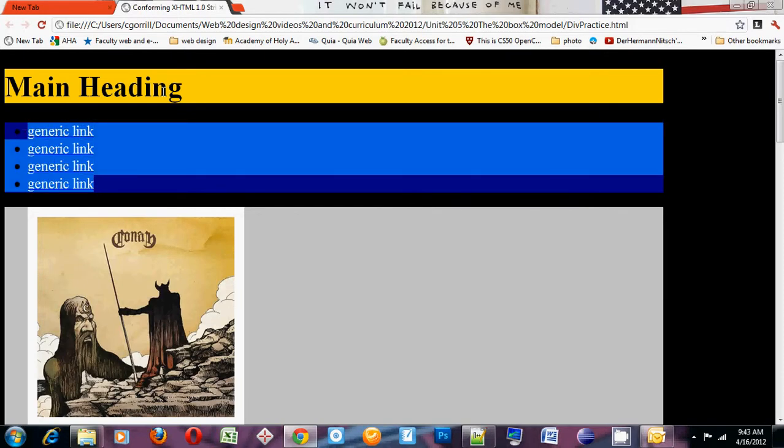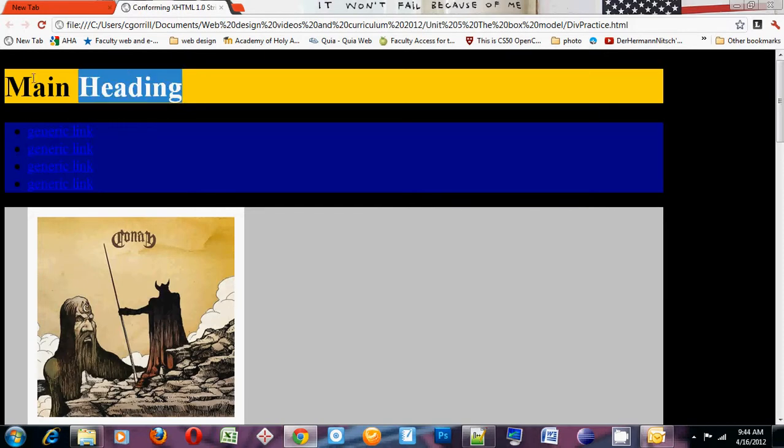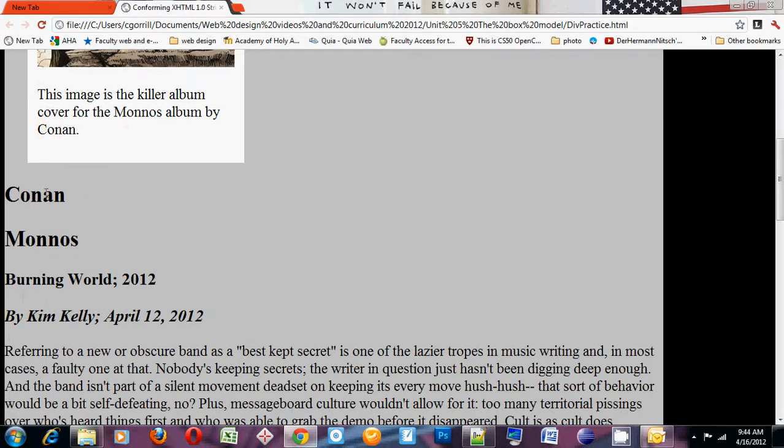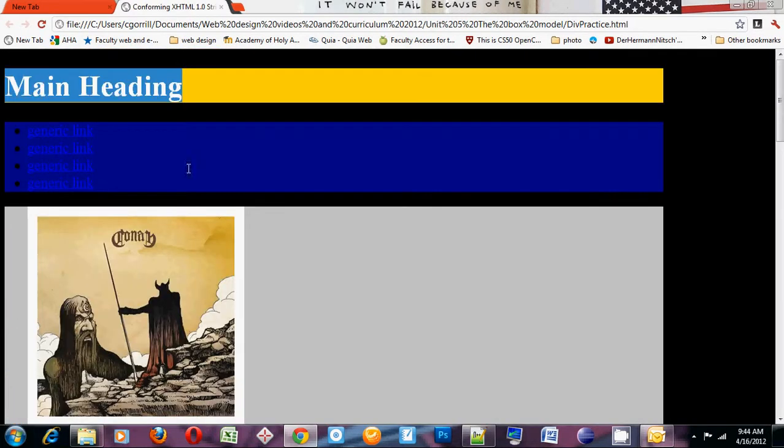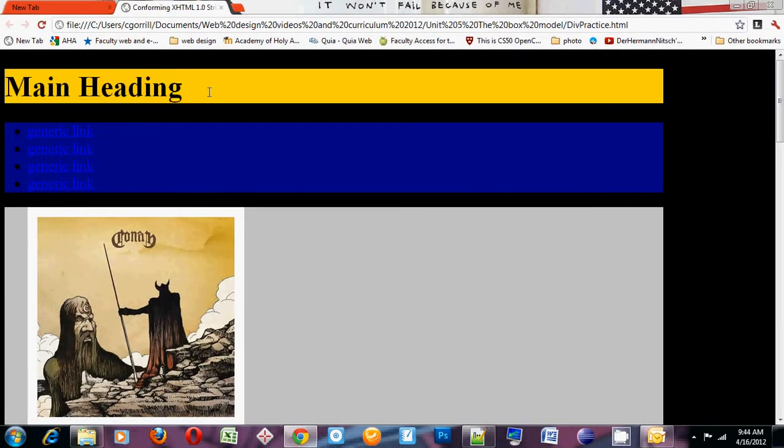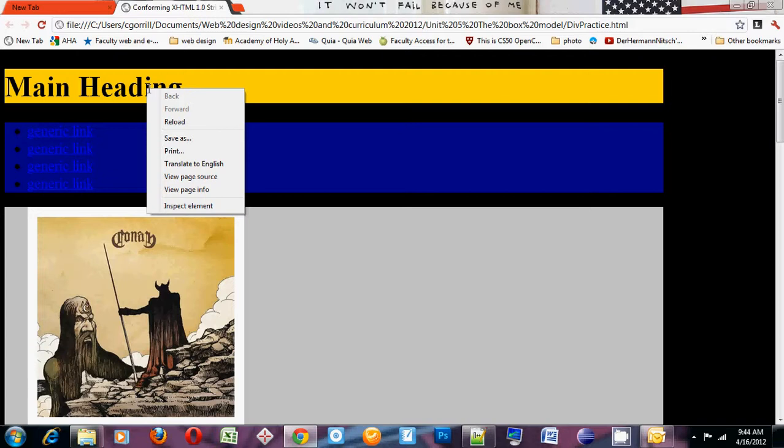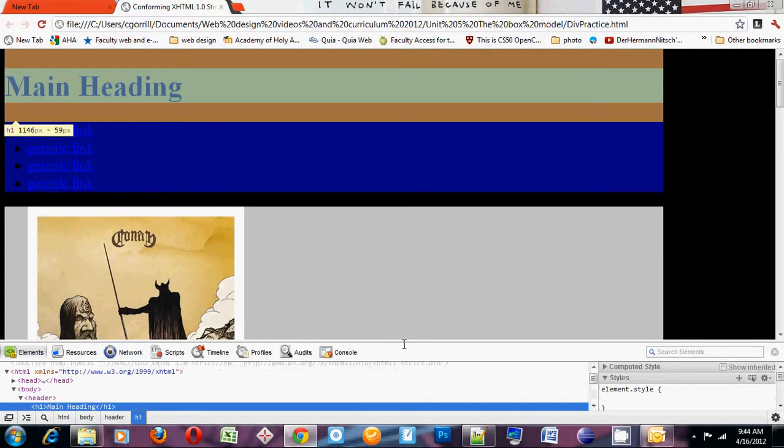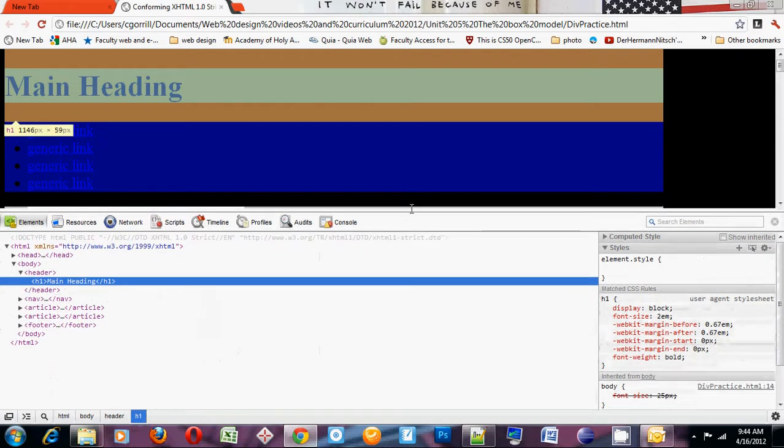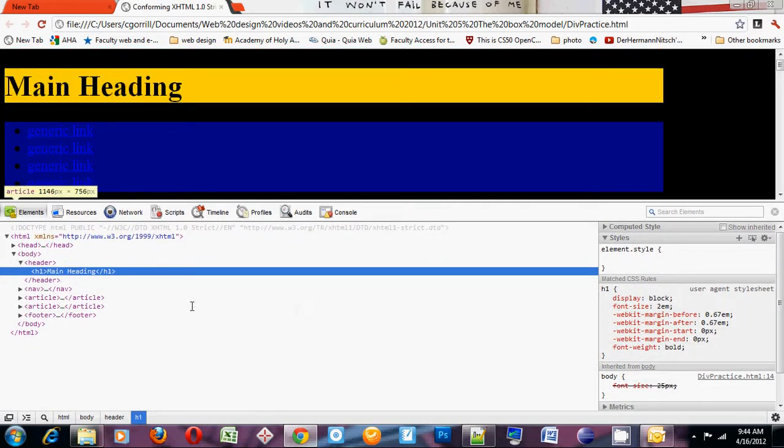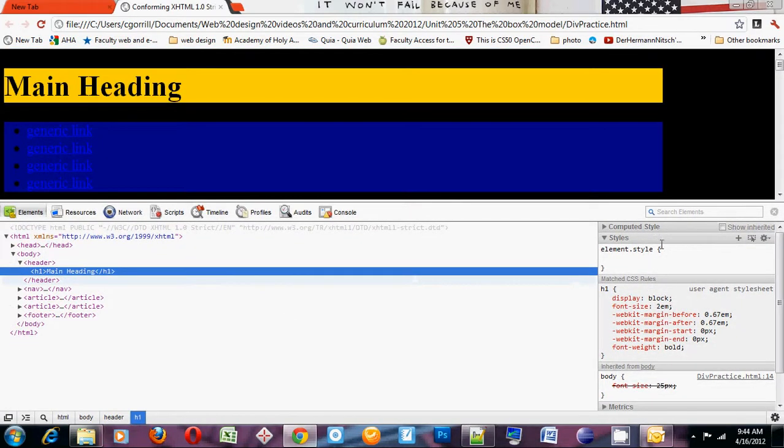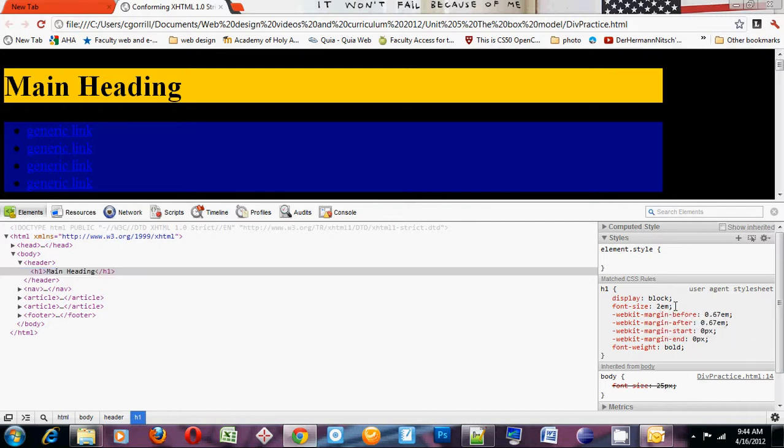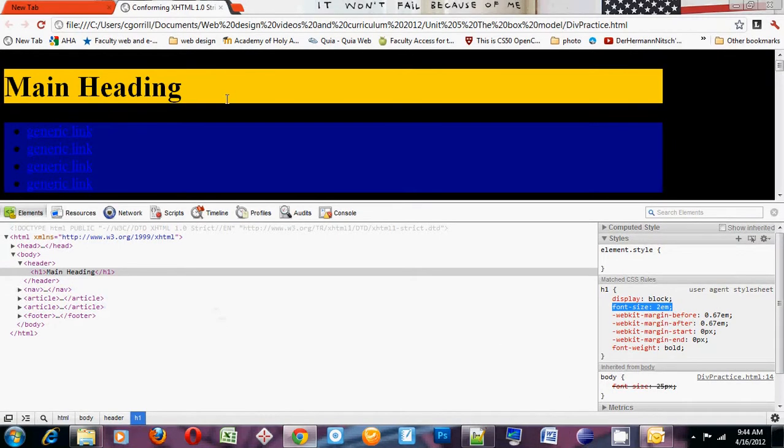But you might say, hey, why did my H1s and H2s and H3s get bigger? Well, let's take a look. H1s, H2s, and H3s are all relative sizes. If we take a look at the style, H1, I highlight H1. I look over to the CSS here and I see here, it says font size 2m. 2m essentially means 2 times the height of the capital letter M at the default size.